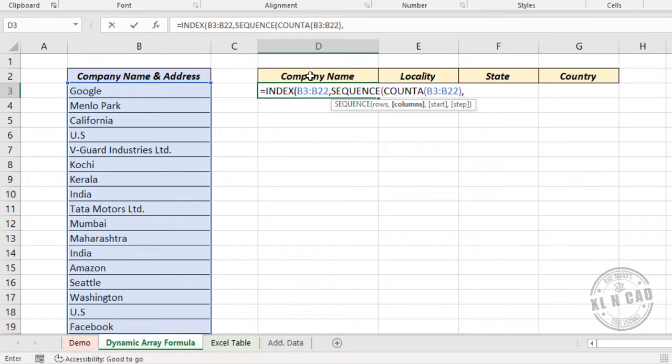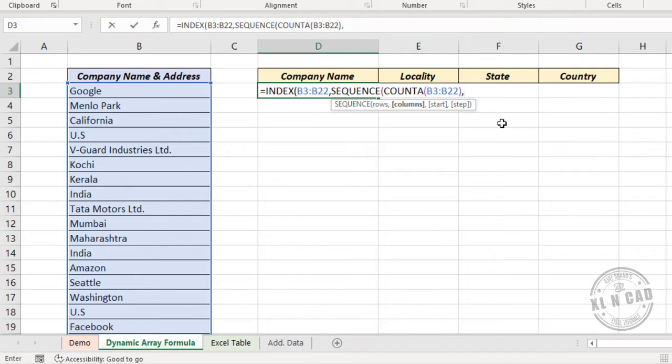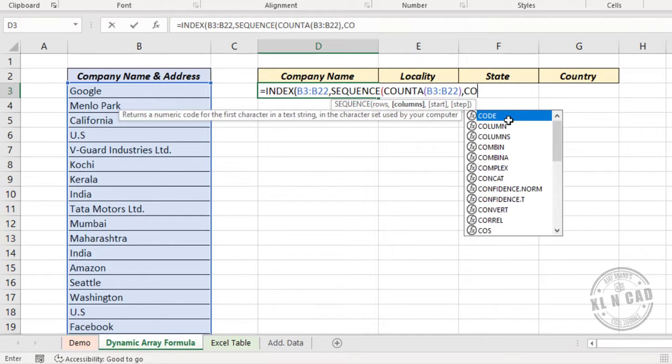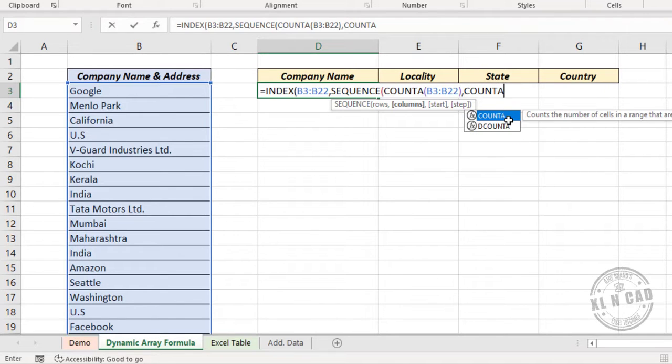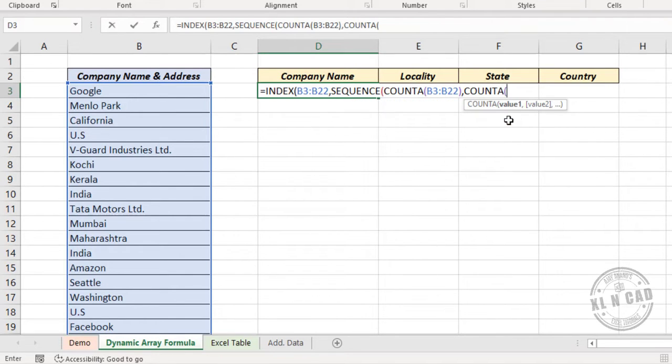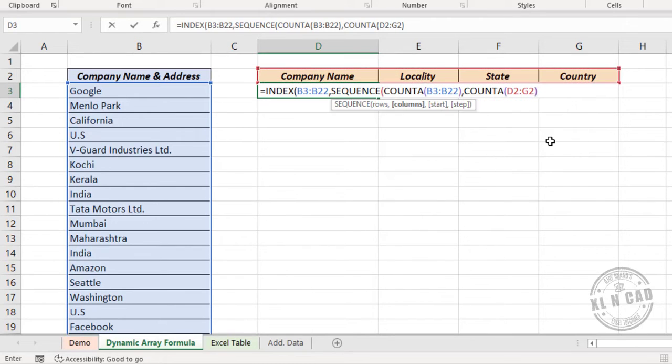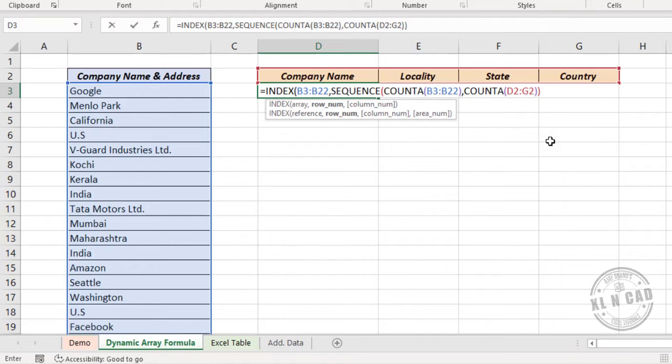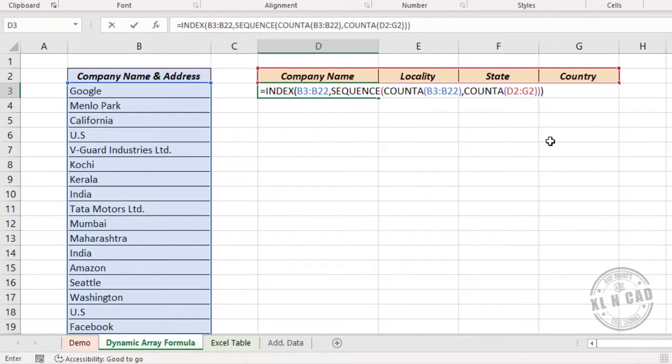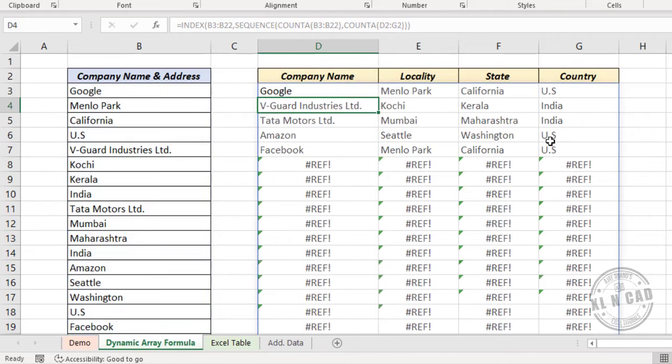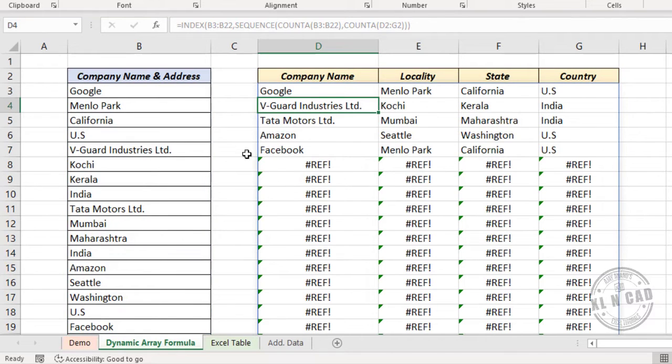Second argument of SEQUENCE function is columns. Here we need data in four different columns. So either we can hard code this value 4 here, or use a formula to produce this value. I will go for the second option: COUNTA function, select the column headers, close parentheses. Close parentheses for SEQUENCE function, close parentheses for INDEX function. When I press the enter key, the data in these rows have been unstacked to these columns here.